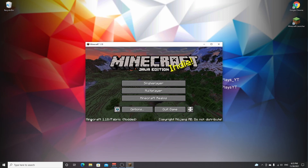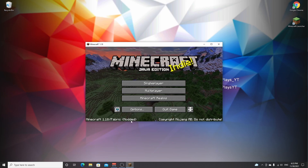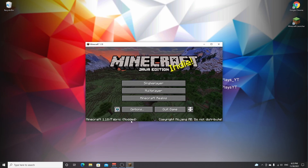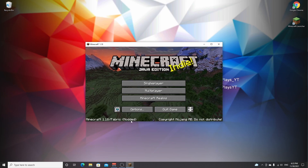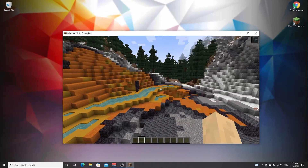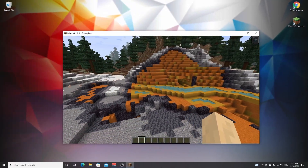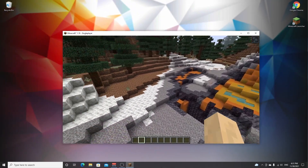We've successfully launched Minecraft 1.18 with Fabric. As you can clearly tell in the bottom left corner, it says 'Minecraft 1.18 / Fabric modded.' I'm going to hop into a world and show you the mod in action.